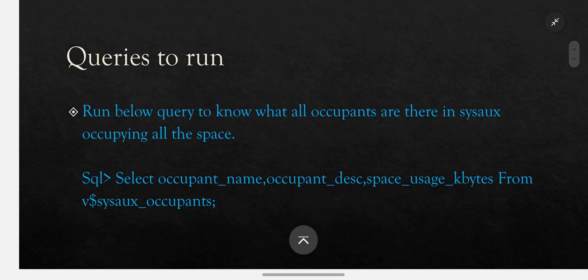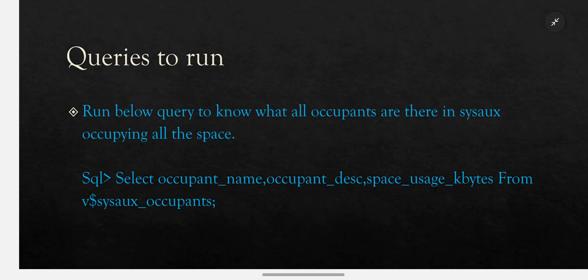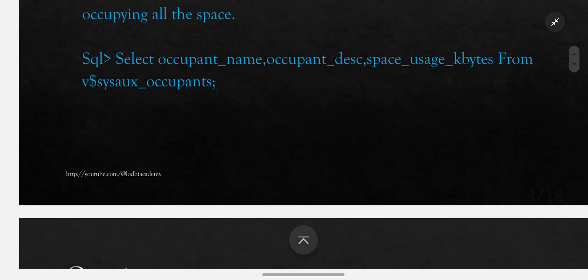Run the below query to know what all occupants are there in SYSAUX occupying all the space: SELECT occupant_name, occupant_description, space_usage_kbytes FROM v$sysaux_occupants;